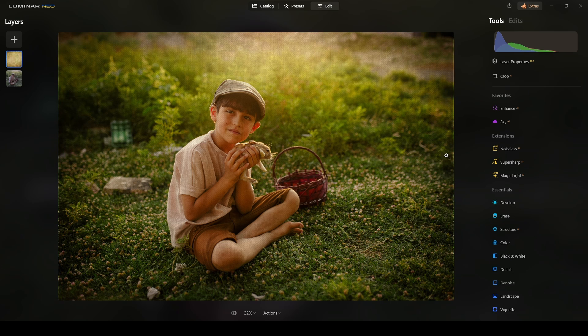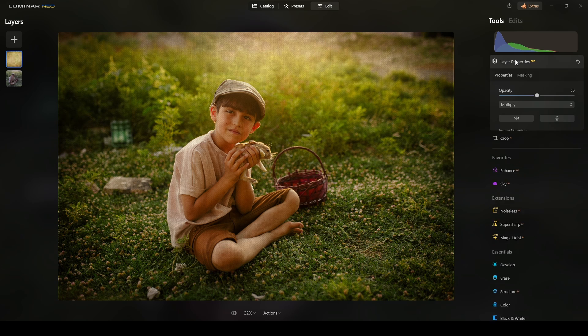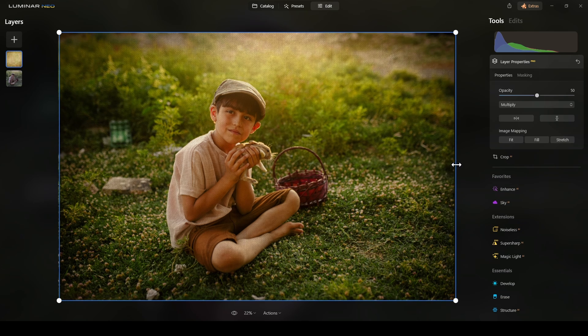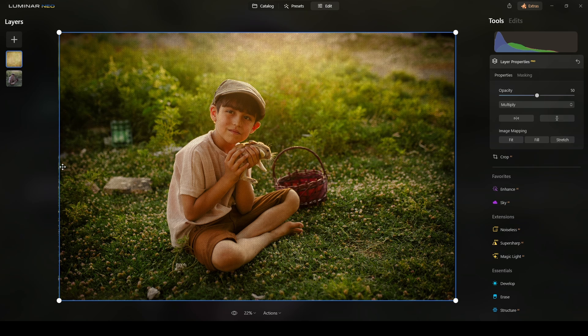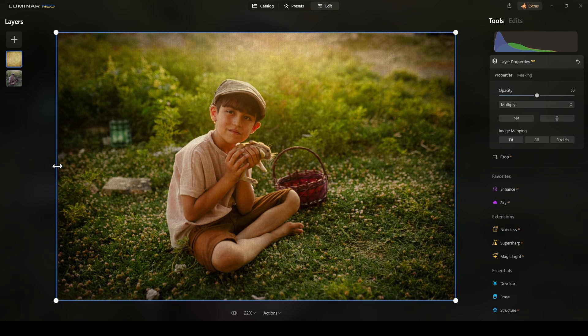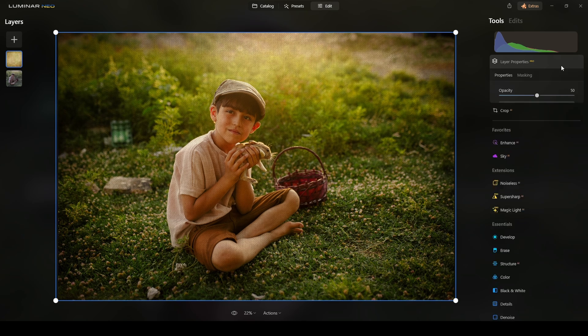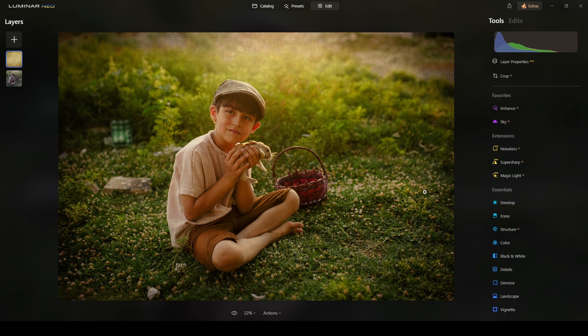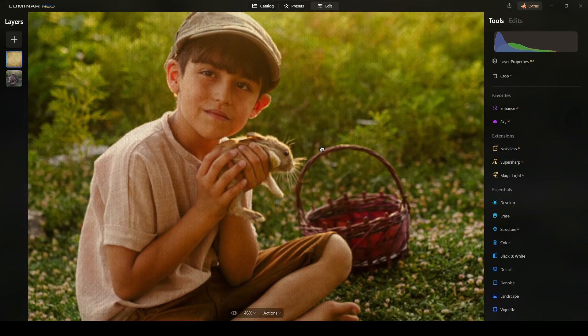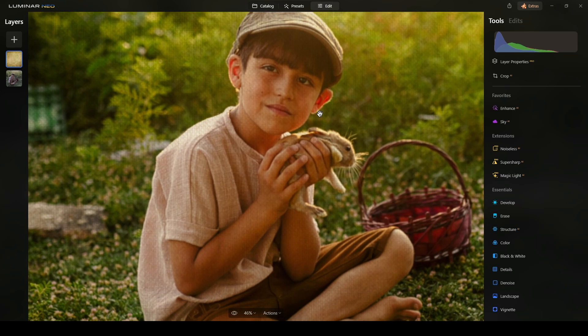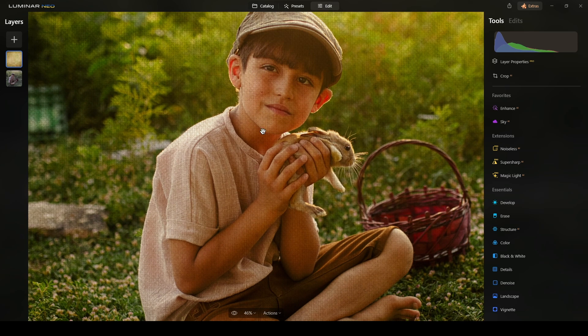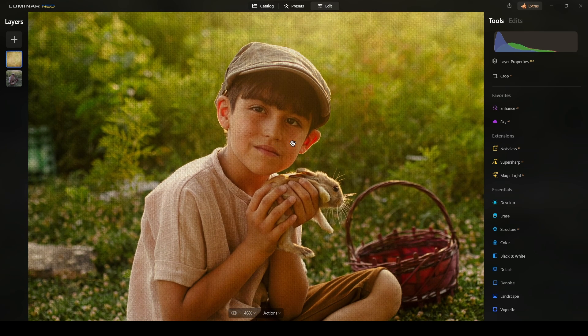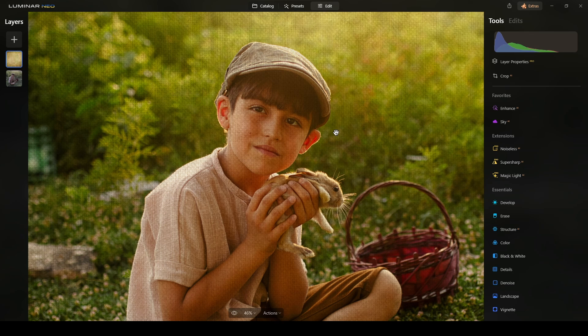So, let me adjust this because it's not filling the entire photo. Okay, there you have it. Now, if you zoom in, you will see that the texture is showing in the entire photo.